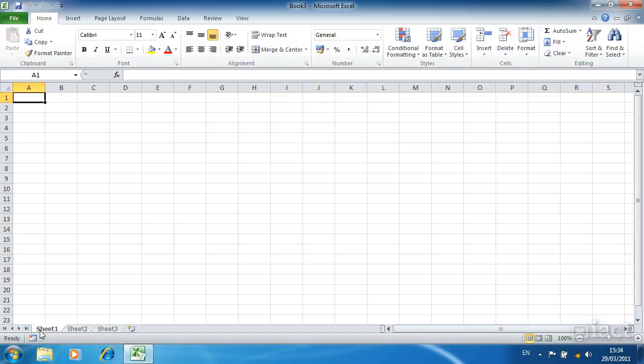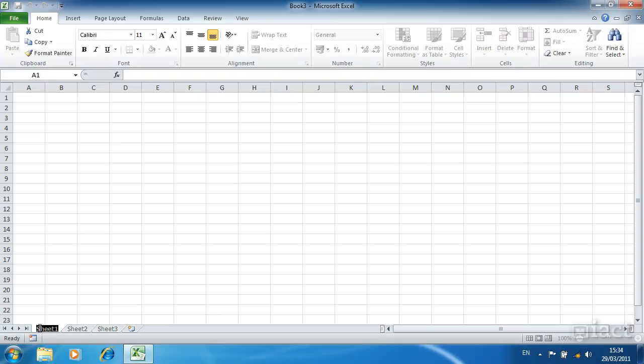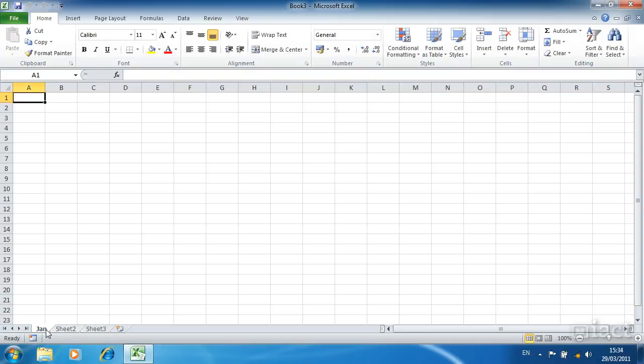If you double click on a sheet name you'll automatically be able to rename that sheet. It highlights the current name and allows you to type in a name over that sheet name. When I press enter it accepts this as its new name.